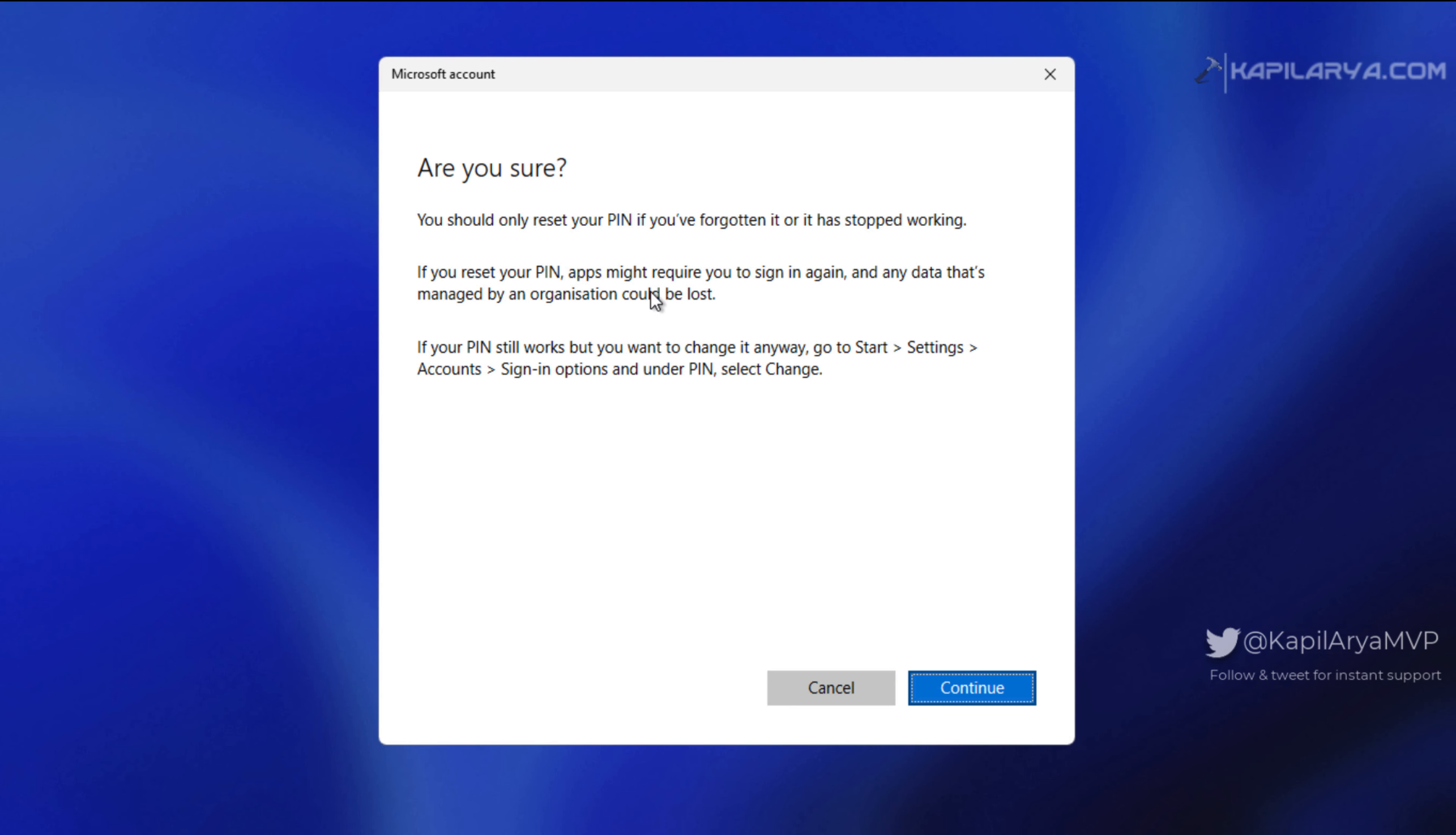If your PIN still works, you can go to the settings app and change it. But as you can see, I cannot login due to this error, so I'll click on the continue button here.